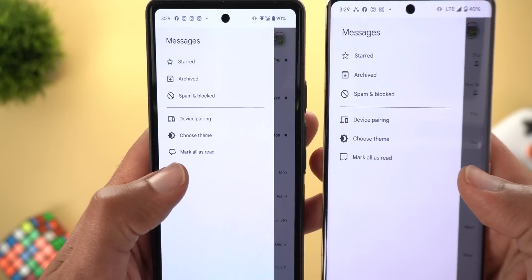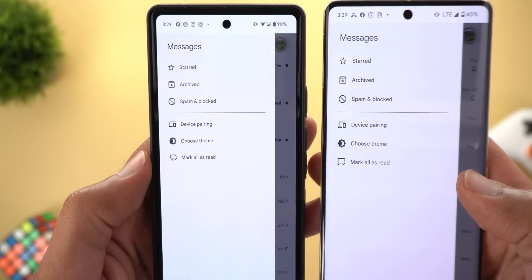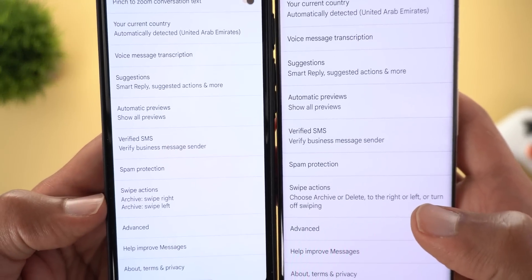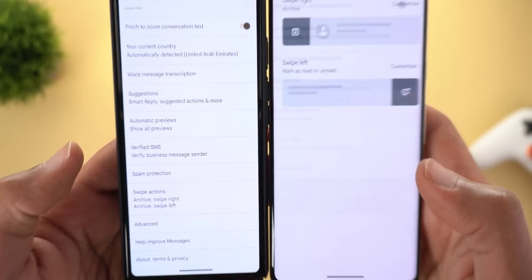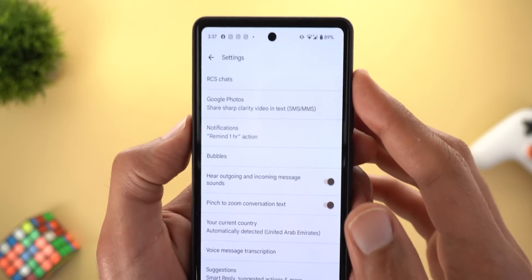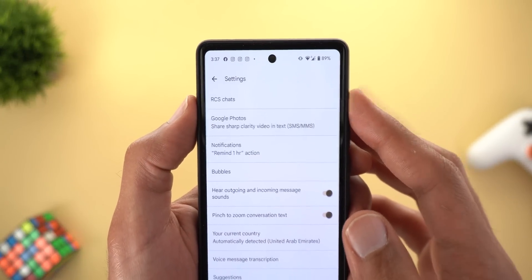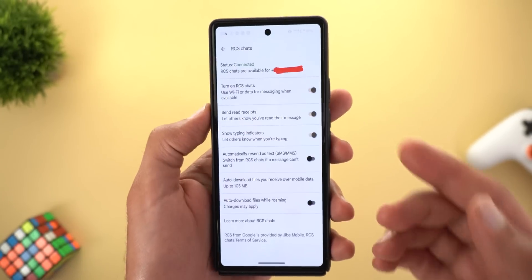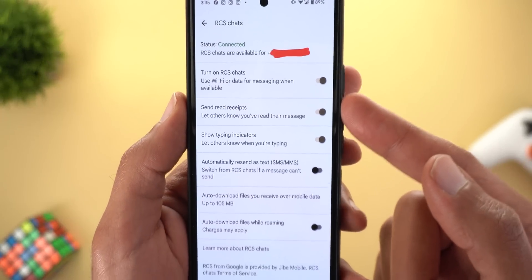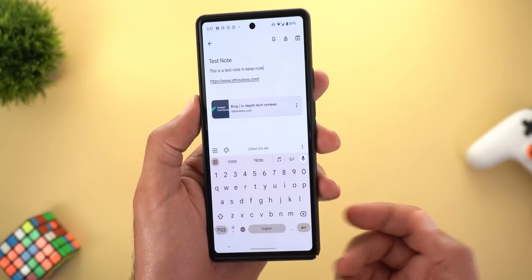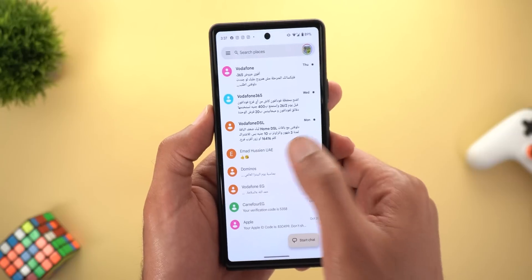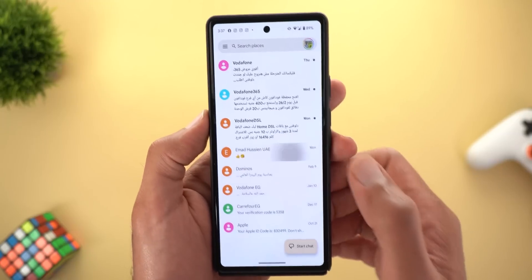Previously there was only the camera option as a floating shortcut. When you go to the side menu you will see a new icon for the 'Mark all as read' option. Under Settings, the swipe actions menu now shows the selected options without needing to go inside the menu. Finally, the Chat Features option has been renamed to RCS Chats.